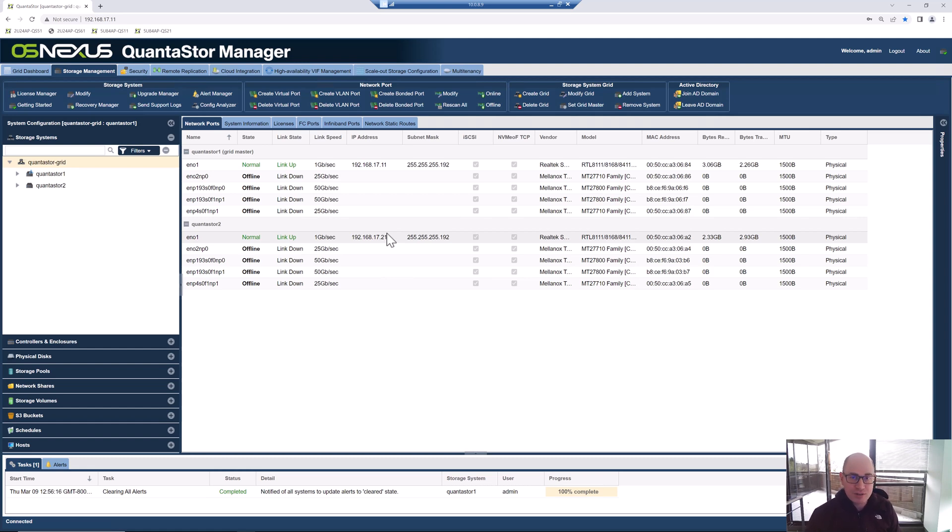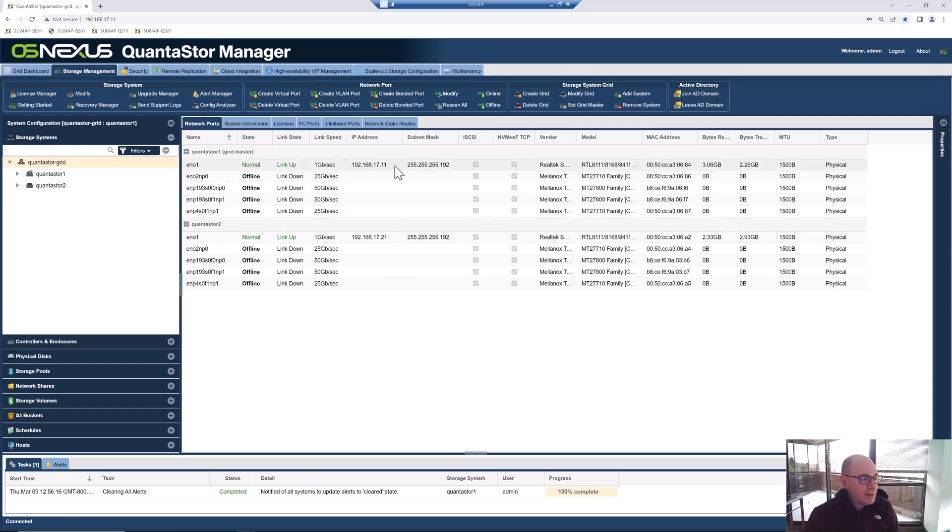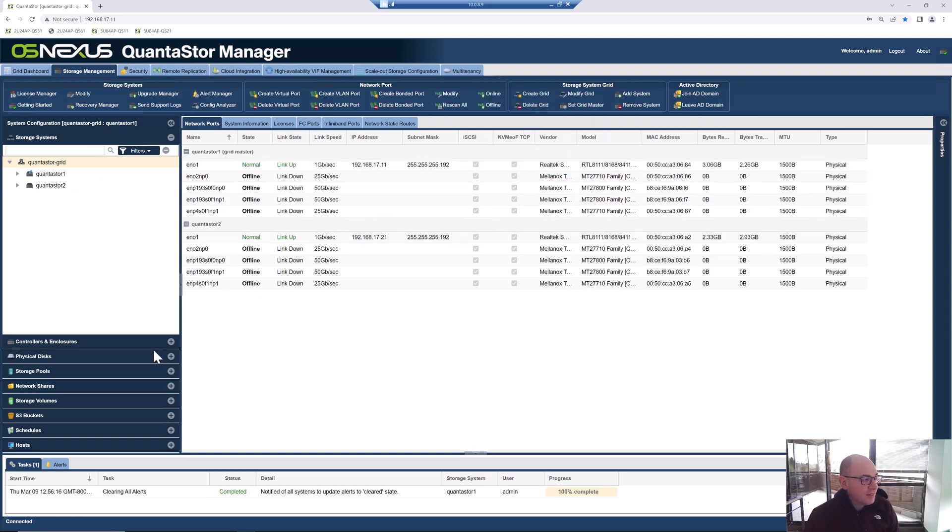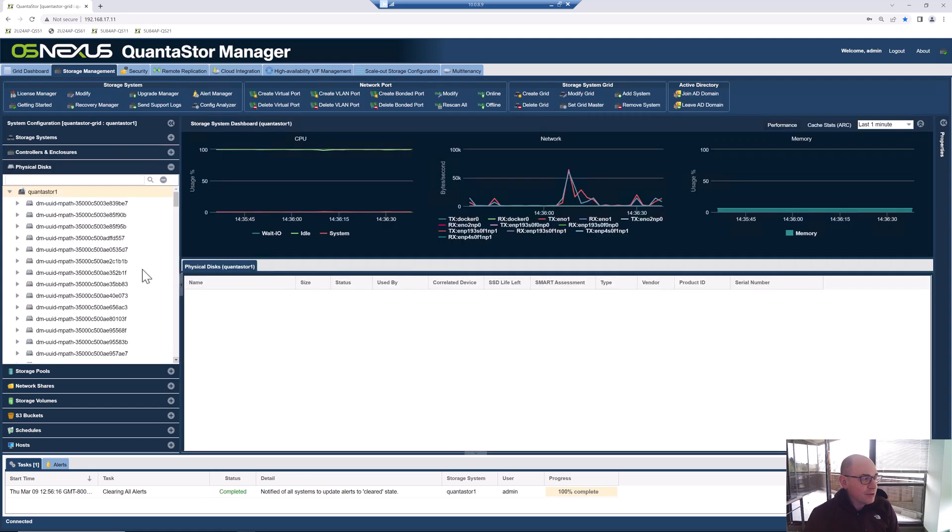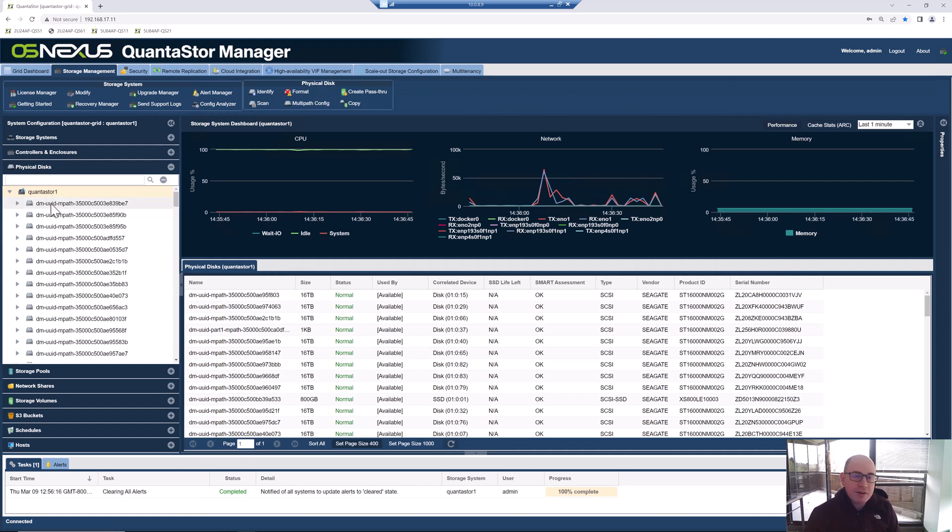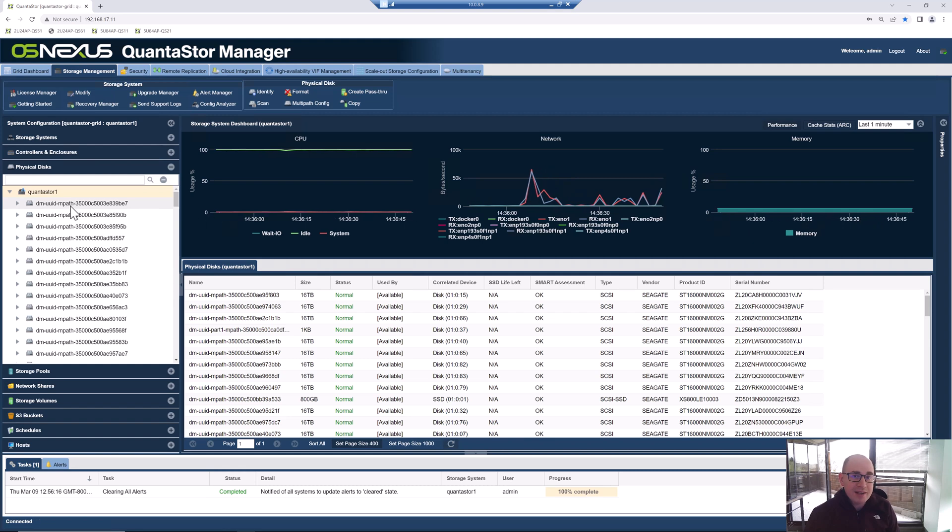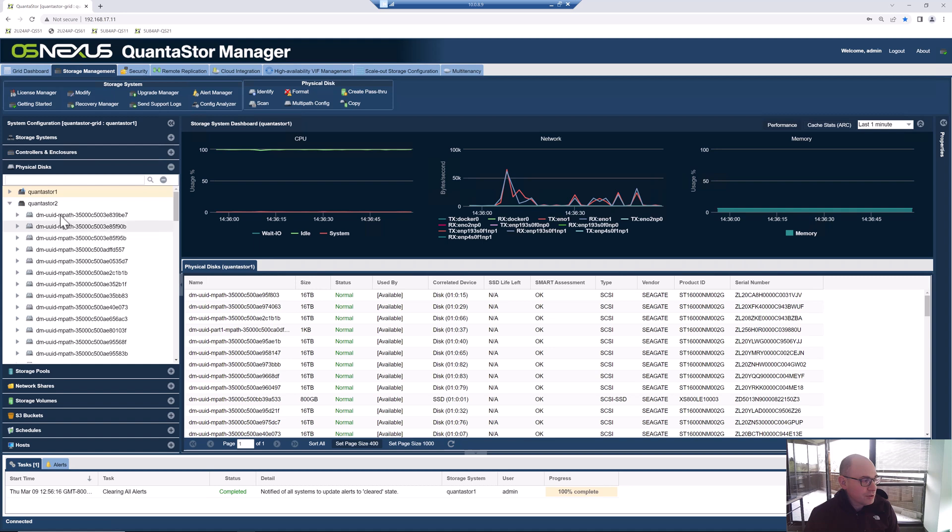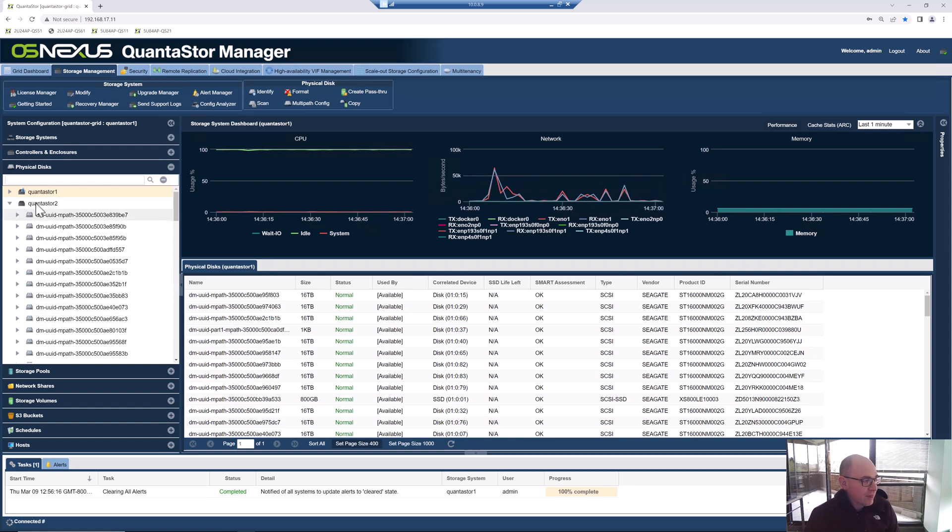Now that we're logged in, we've got a grid formed, we've got some static IPs applied to these two systems. We're going to take a look at the media and get it prepped so that we can start using it to create a storage pool. One of the first things you want to do is make sure that all of your devices show up with this DM-UUID-MPATH. That tells us that the multipathing configuration and management is turned on, and we want to check that on both systems. I can see that both QuantaStor 1 and QuantaStor 2, all the devices are showing up with MPATH.